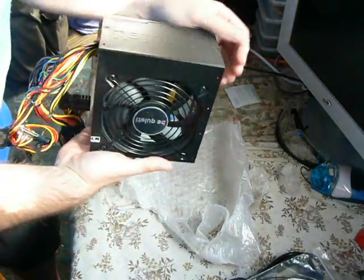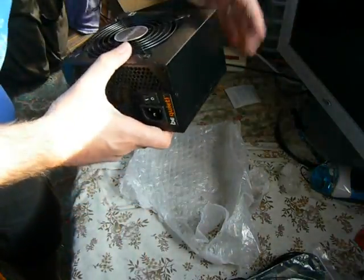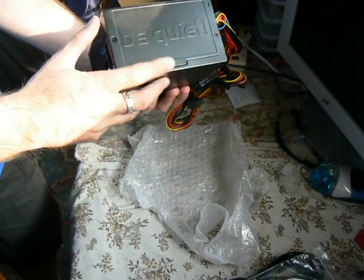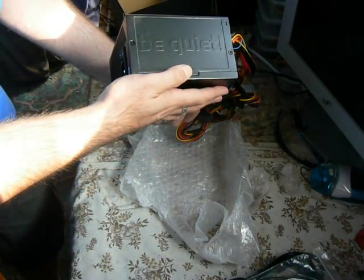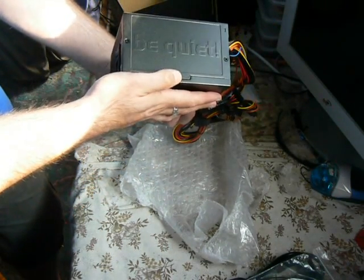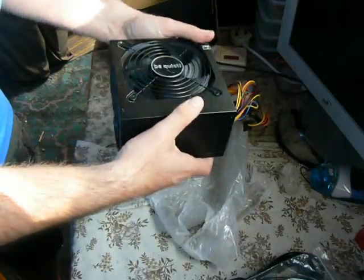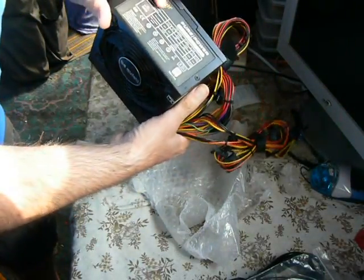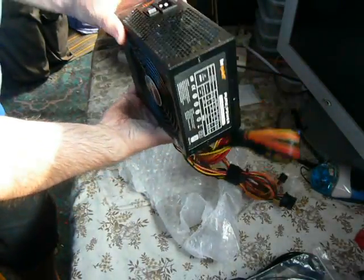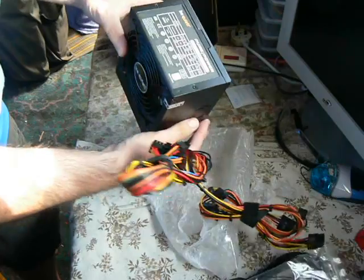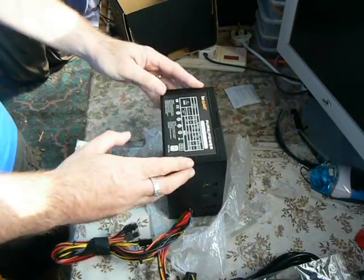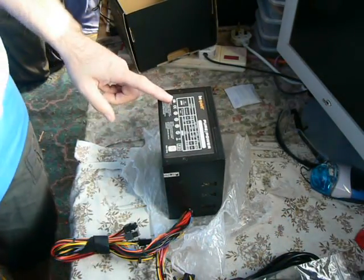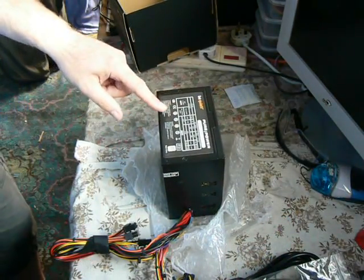So, we are now in. It's a matte black unit. It's got the embossed Be Quiet logo on the side, that always looks nice. You've got the Be Quiet logo on the back. And then you've got your specs on the side here.